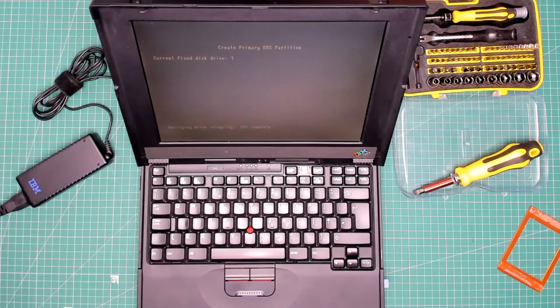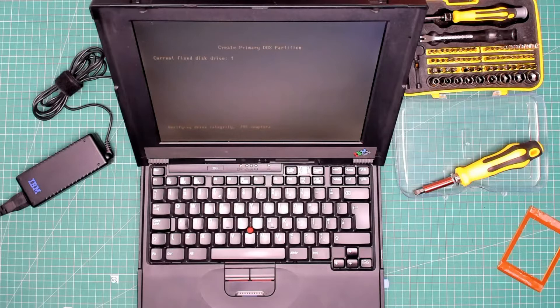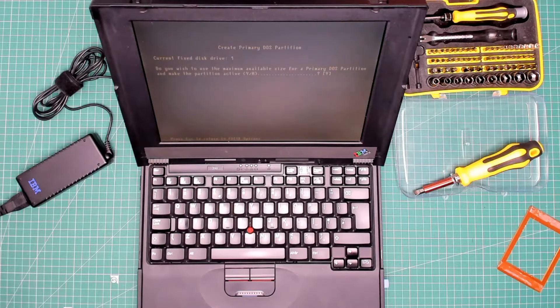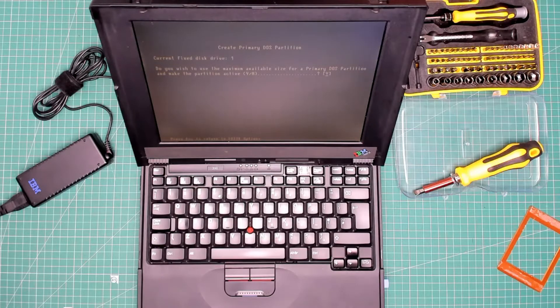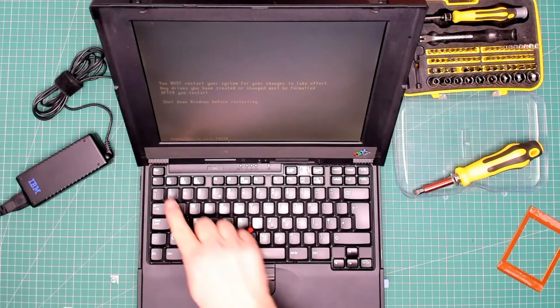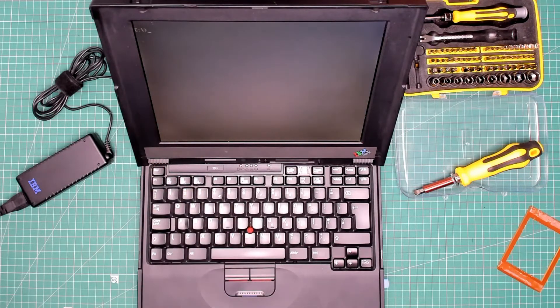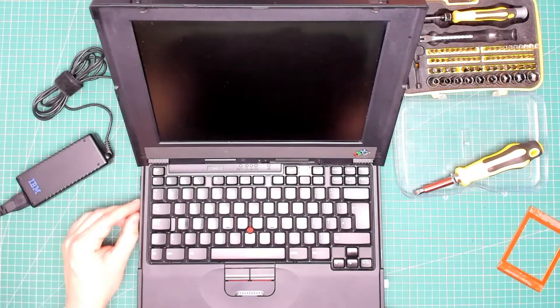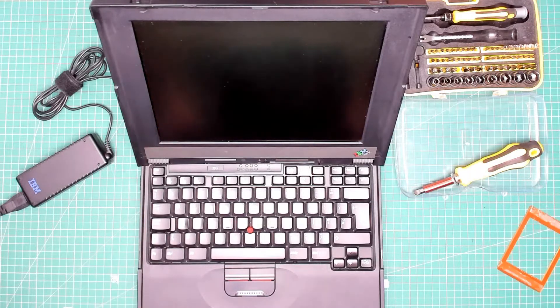There we go, it's whizzing away. 30, 40, 50, 60, 70, 80, 90, a hundred percent. Do you wish to use the maximum size available for the primary DOS partition and make it active? Yes please. There we go, press escape to exit fdisk. Now we need to turn it off and back on again, a bit of a slow old process putting in a replacement hard drive, especially when it's not formatted.